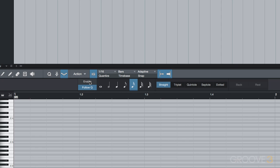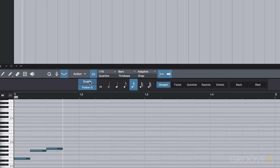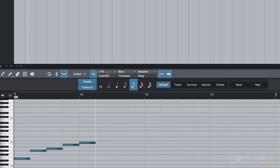Turning this on and playing a few notes, you see they are placed in the MIDI editor as 1/16th notes. That's because follow Q is turned on and our quantize value is set to 1/16th.